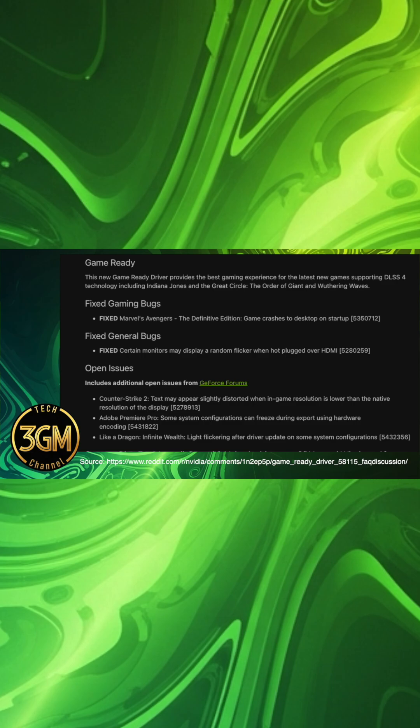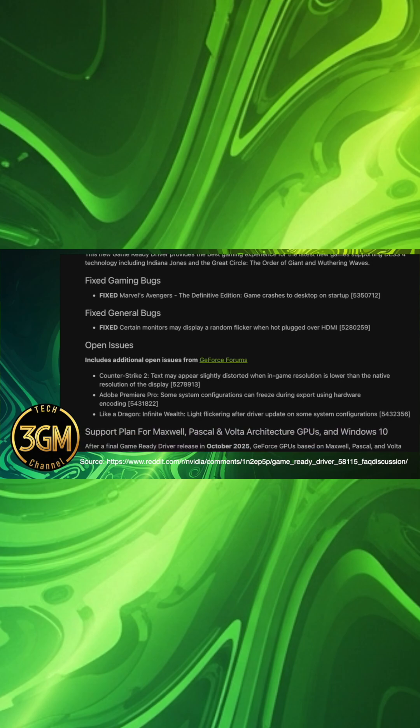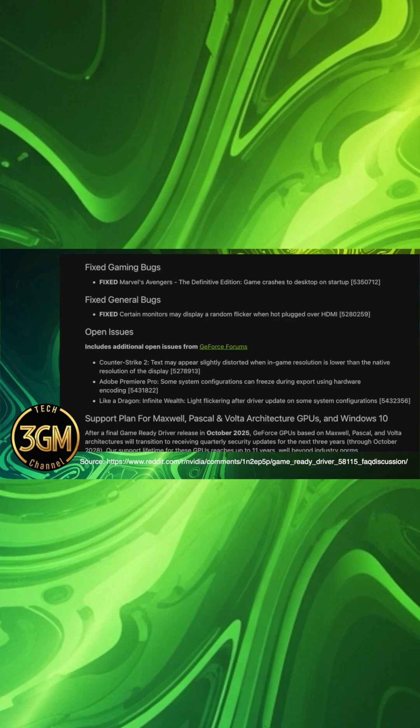Notable official open issues include distorted text in Counter-Strike 2 at lower resolutions, freezing during hardware encoding exports in Adobe Premiere Pro, and light flickering in Like a Dragon: Infinite Wealth.